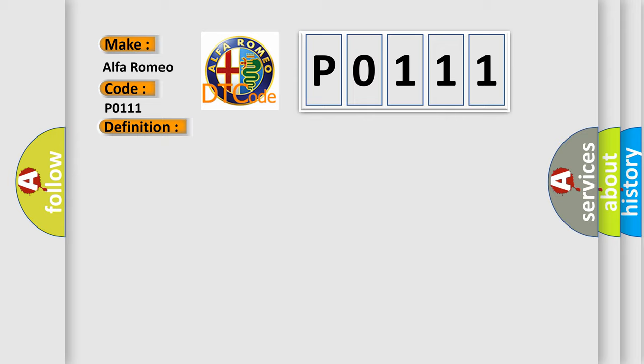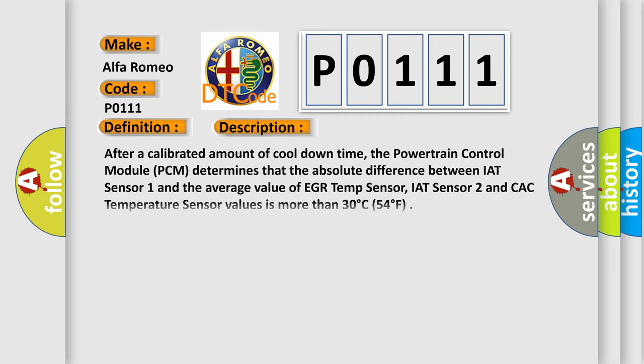And now this is a short description of this DTC code. After a calibrated amount of cool-down time, the powertrain control module (PCM) determines that the absolute difference between IAT Sensor 1 and the average value of EGR Temp Sensor, IAT Sensor 2, and CAC Temperature Sensor values is more than 30 degrees Celsius.